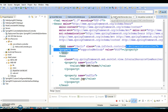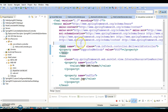Spring MVC also offers several controller classes designed for specific different purposes, such as AbstractUrlViewController, MultiActionController, ParameterizableViewController, ServletForwardingController, ServletWrappingController, and UrlFilenameViewController. You can explore these for different use cases. That's all for this tutorial — the code will be put on GitHub and the link will be in the video description. Thanks for watching and see you in the next tutorial.